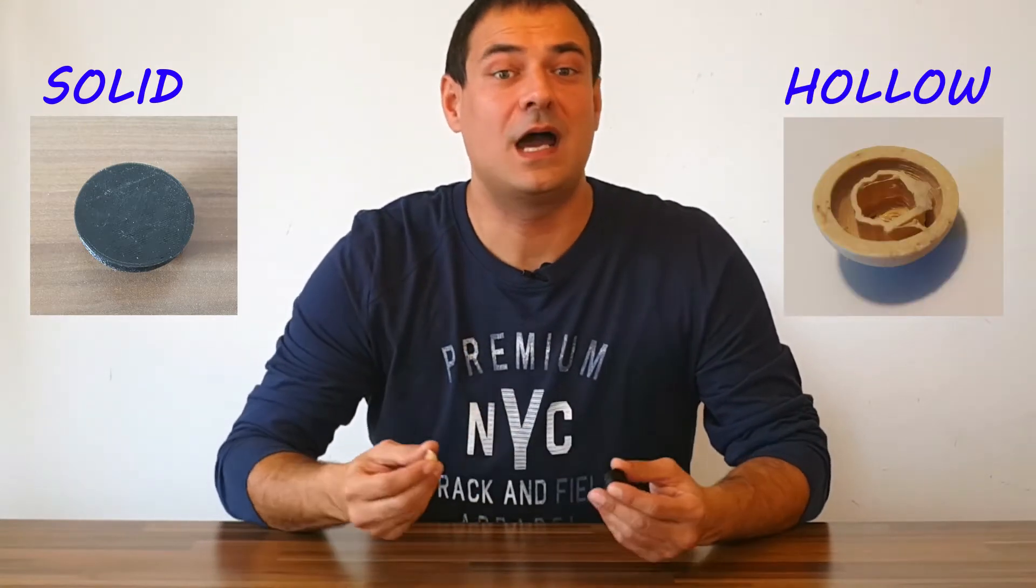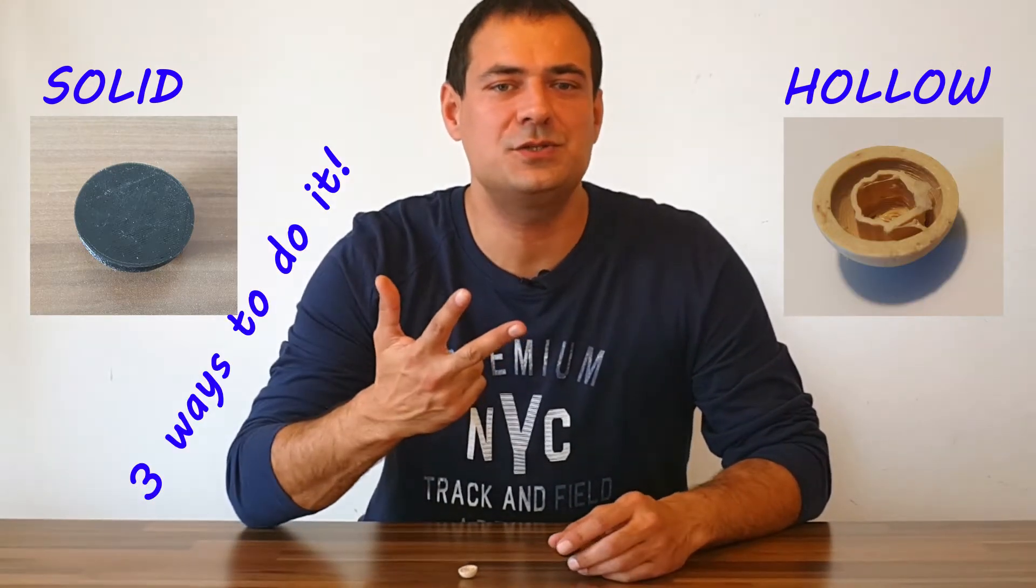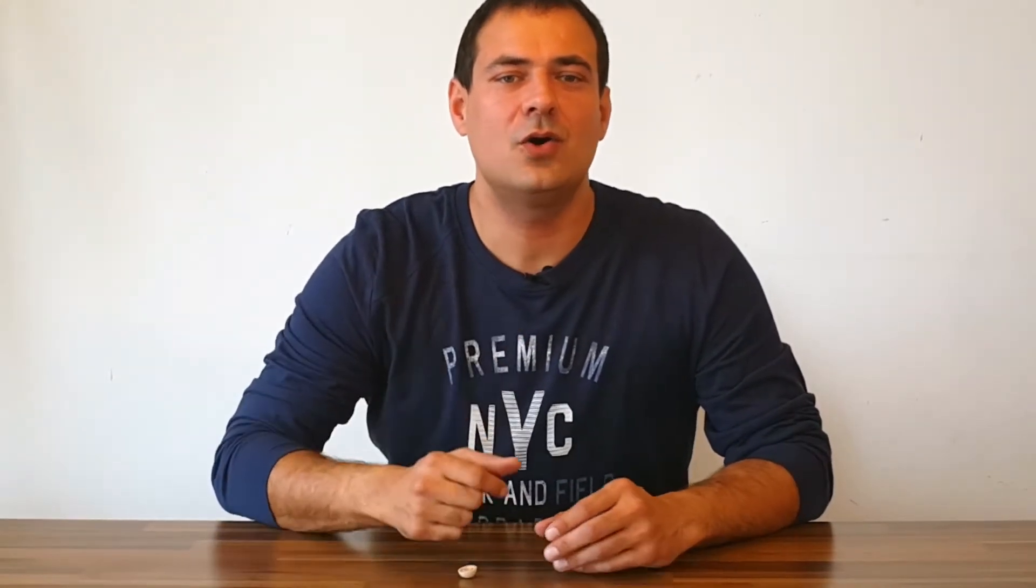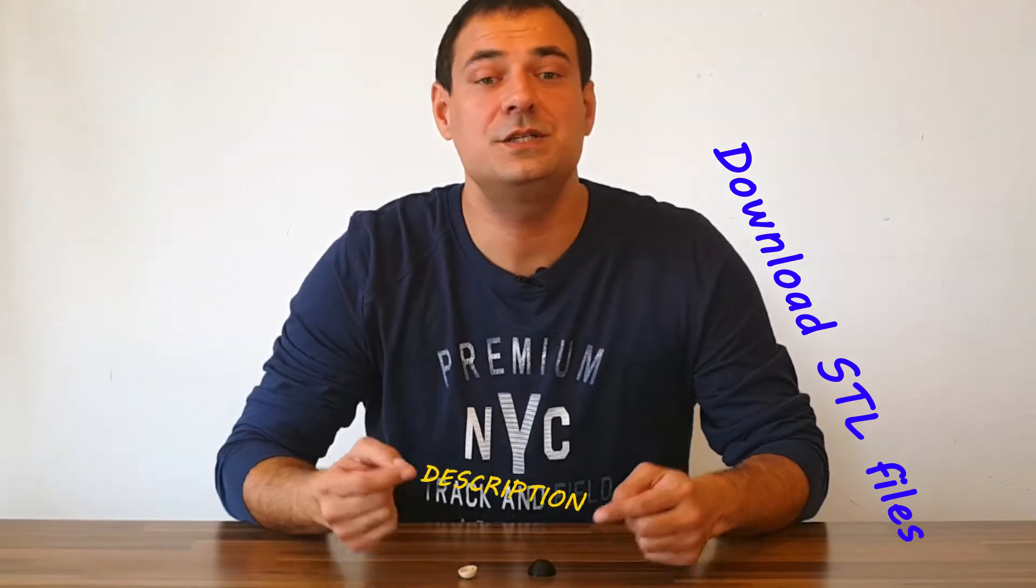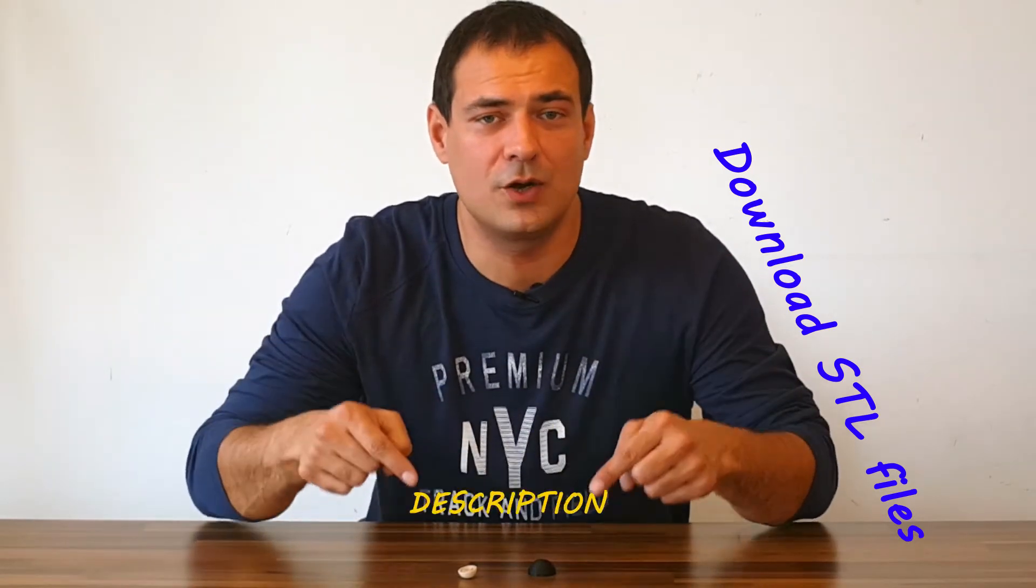In this tutorial I will show you how to design a door bumper. We can make it entirely solid or we can make it hollow. I will show you three ways to do it. All STL files are available on my home page or on Thingiverse.com. See the description below.